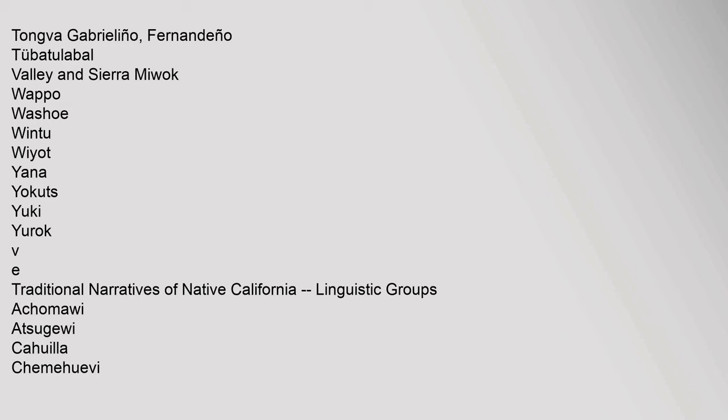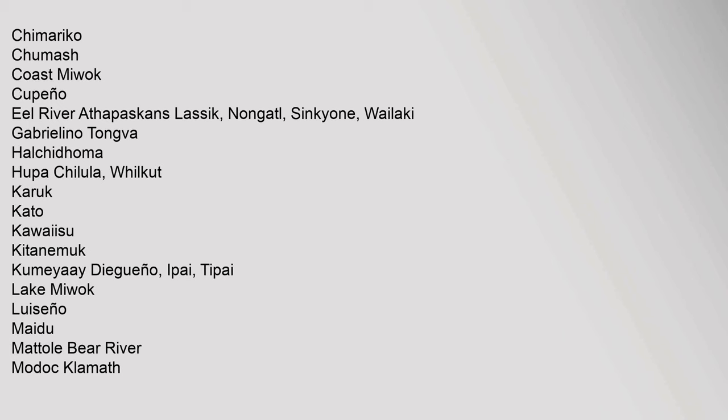VE Traditional Narratives of Native California - Linguistic Groups: Akamawi, Atsugawi, Kawia, Chemahuevi, Chemarico, Chumash, Coast Miwok, Kupenyo, Eel River Athapaskans, Lassik, Nongatil, Sinkawan, Wailaki, Gabrielino Tongva, Halchidhoma, Hupa, Chilula.